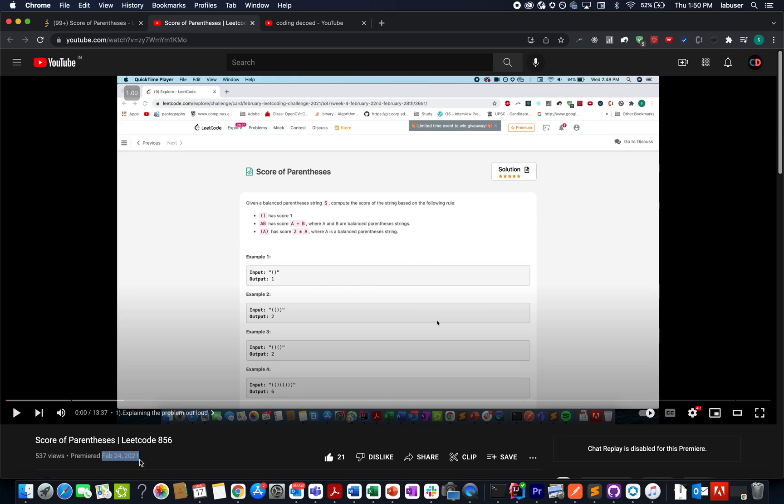I am attaching the link to this video in the description below. I have clearly explained the algorithm along with test case iteration in that video, and I really hope you have a great time watching it.